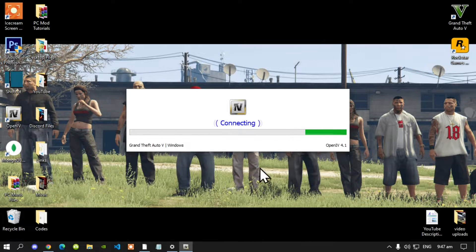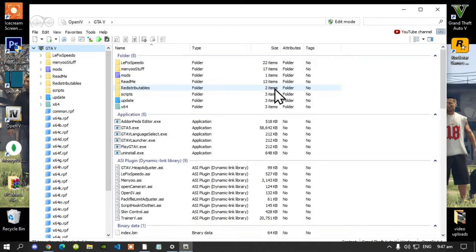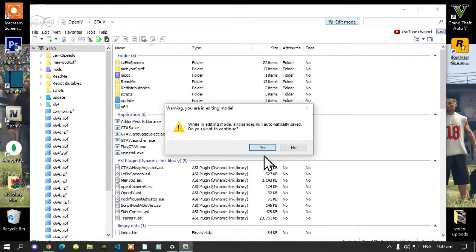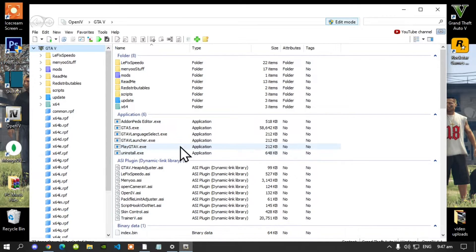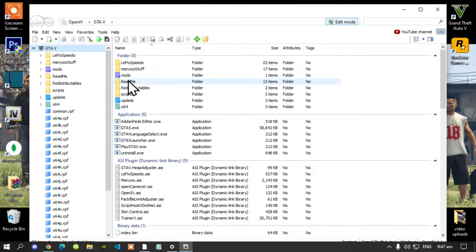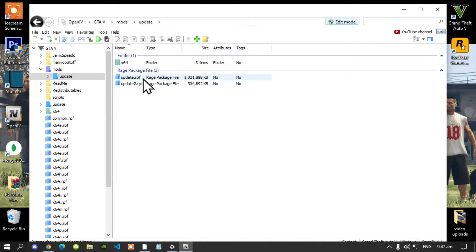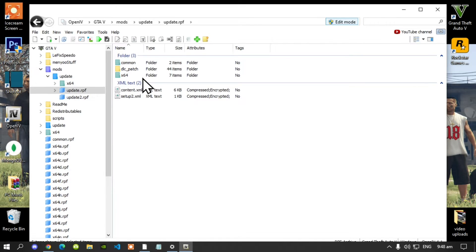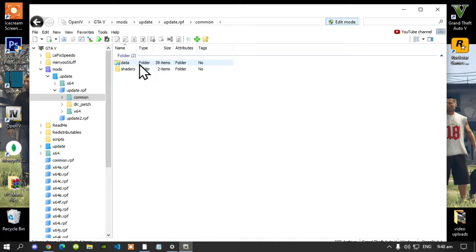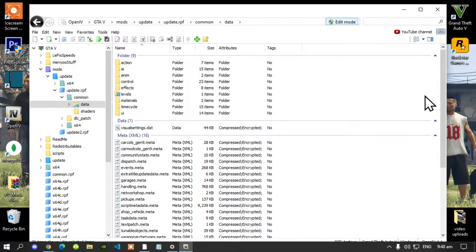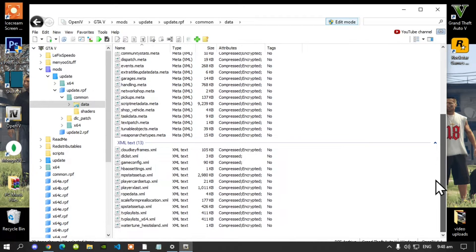This process will take a few seconds. Once your application is open, go to edit mode and then select yes. Now go to your mods folder, go to your update folder, then go to update.rpf, then go to common, go to data, and scroll right down to the bottom.